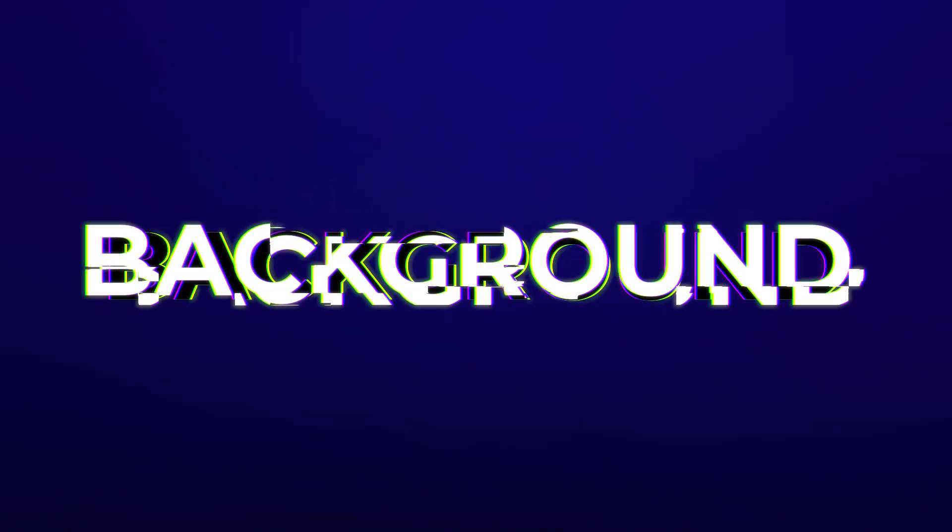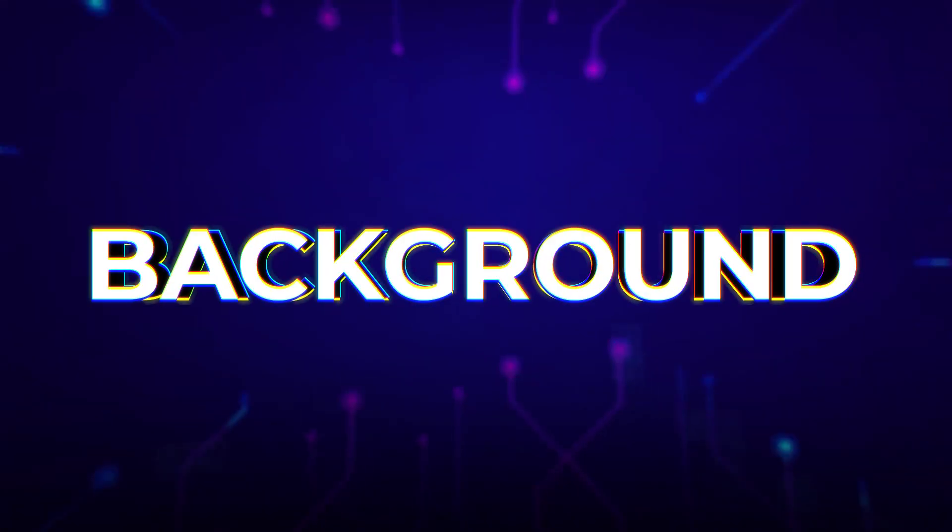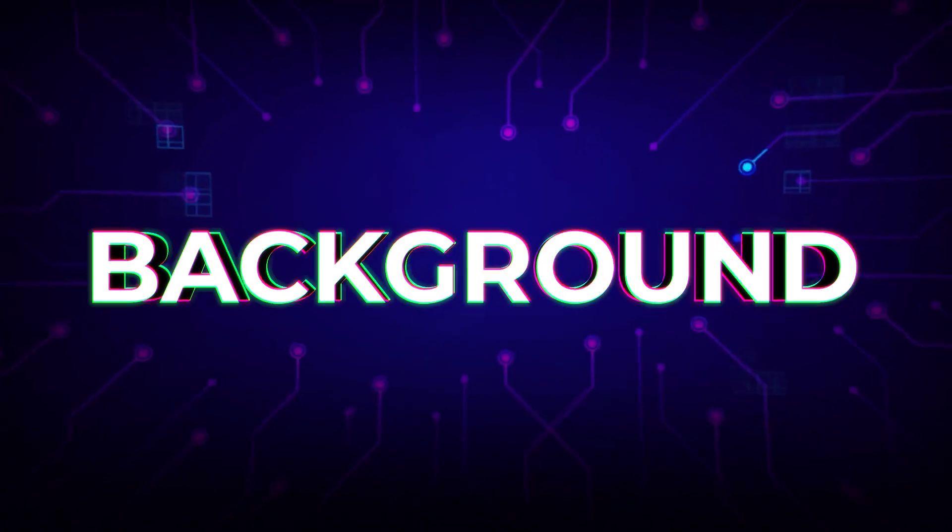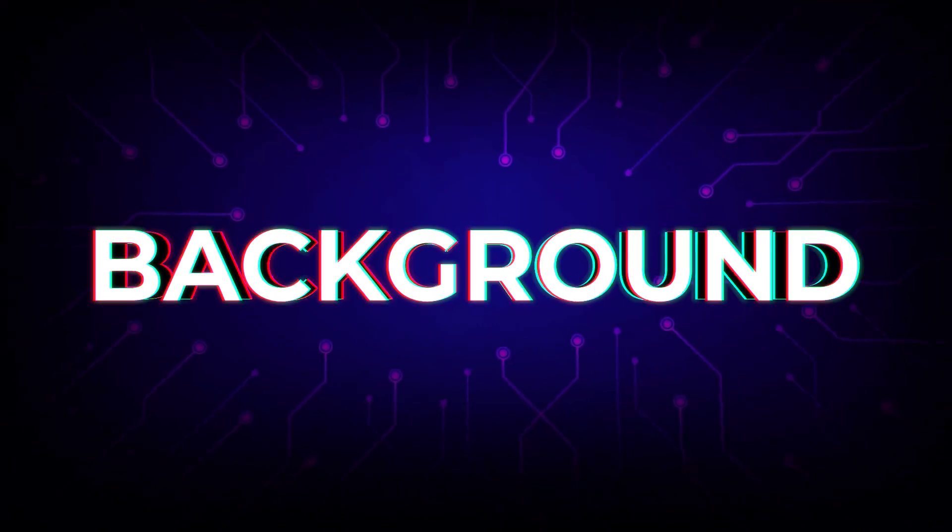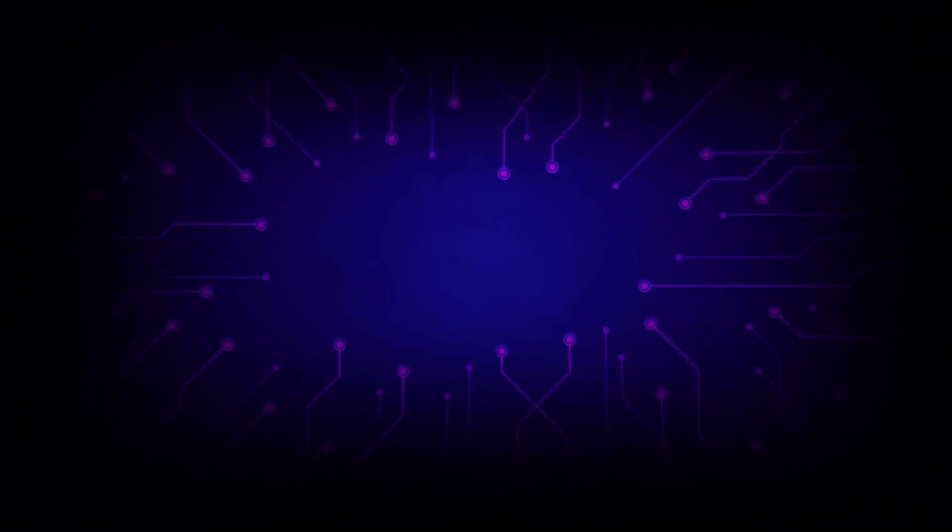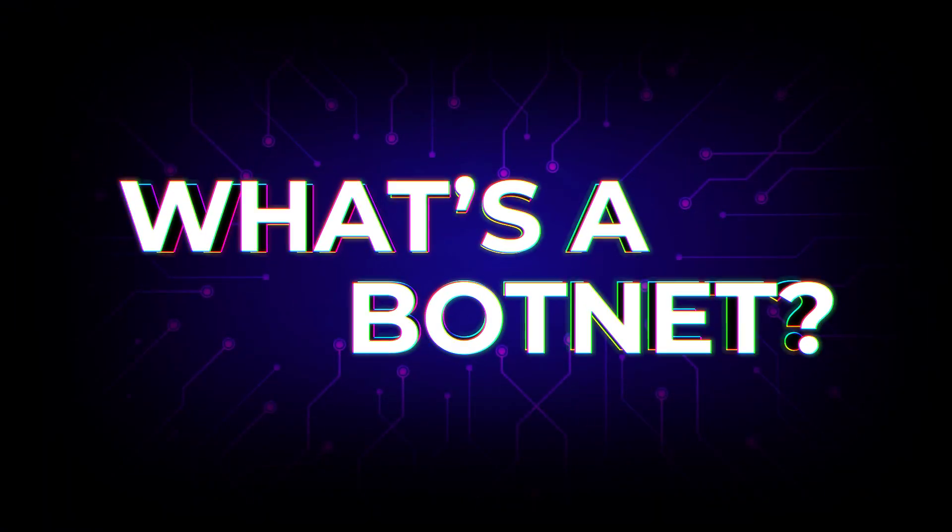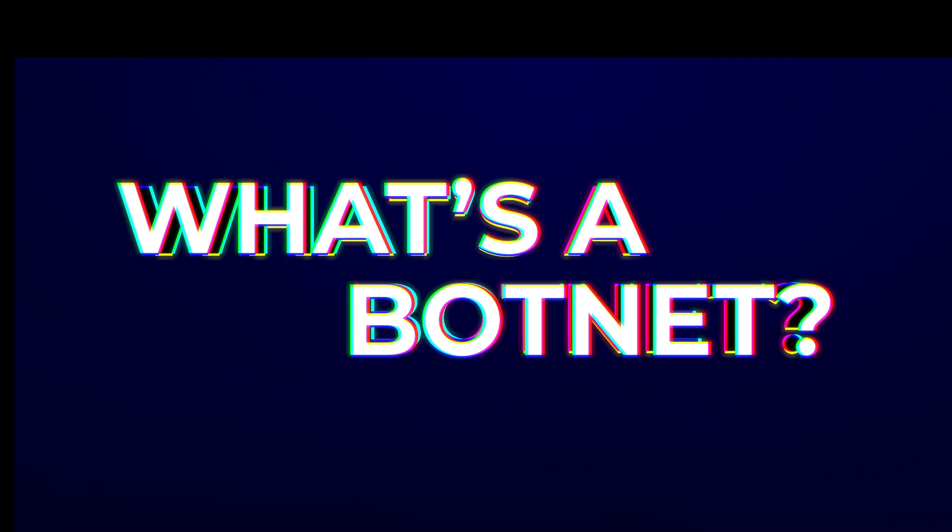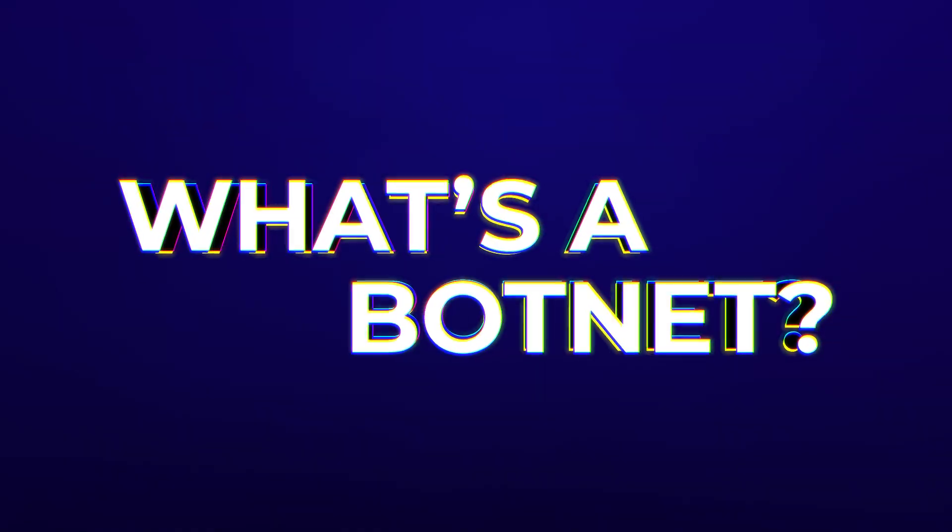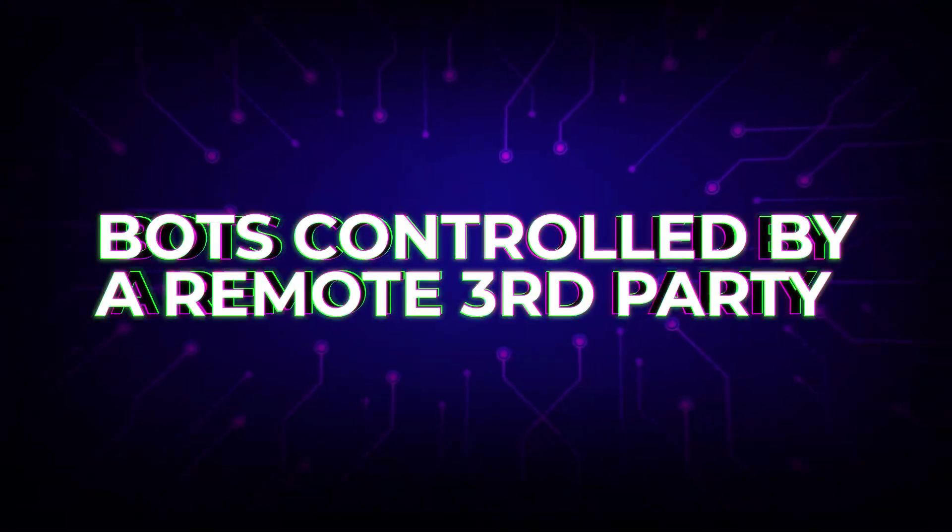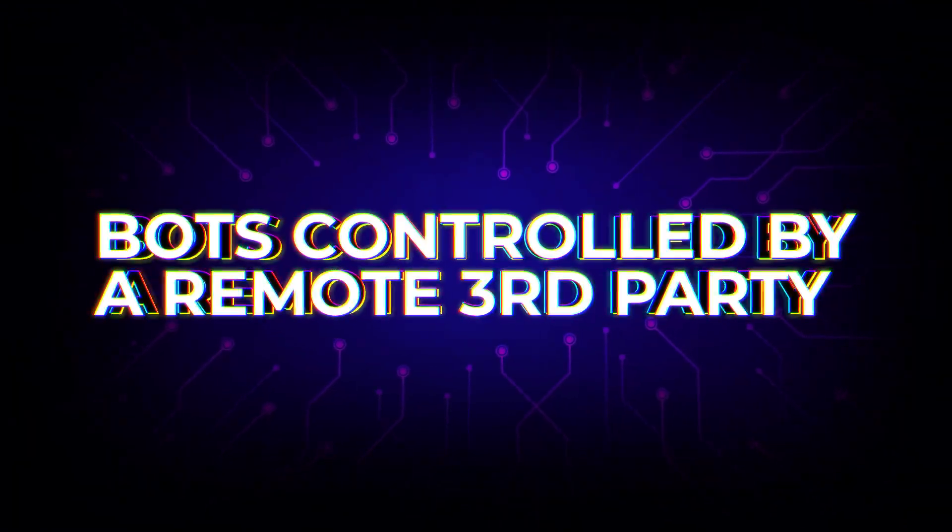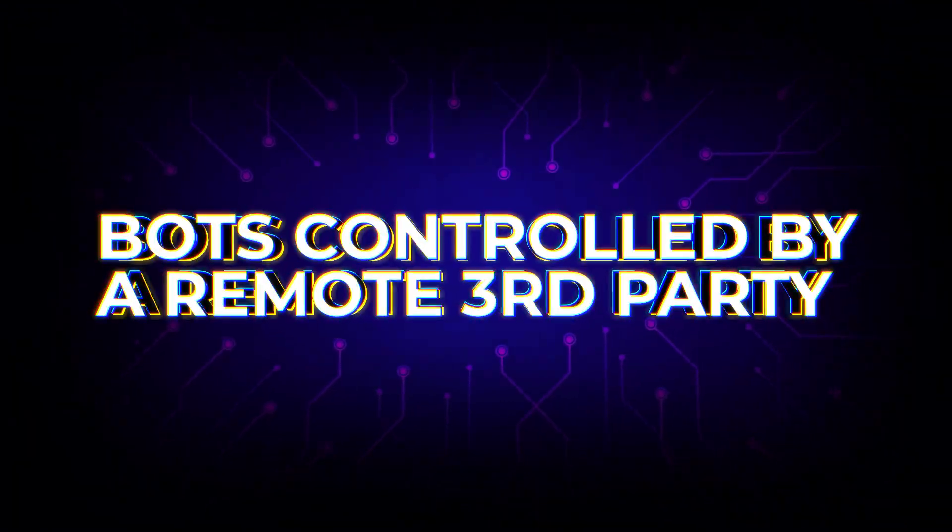To understand what happened and how it could have been prevented, I will need to start with a little bit of background. First, what's a botnet? In summary, a botnet is a collection of Internet-connected devices, or bots, under control from some remote third party.